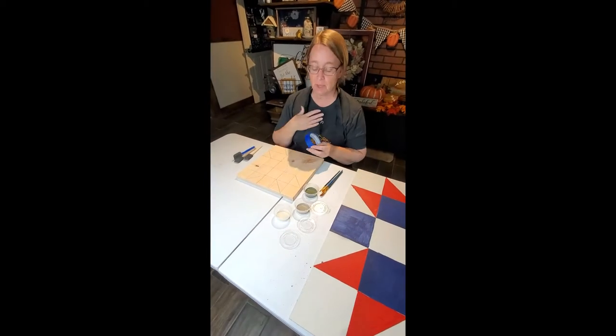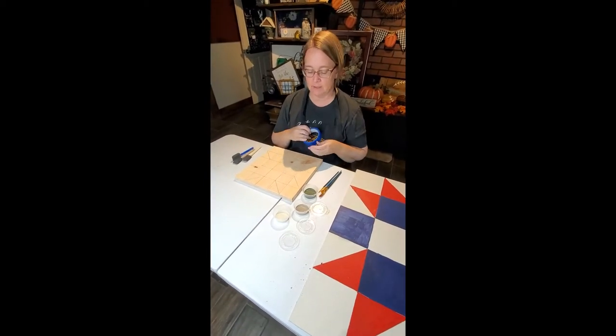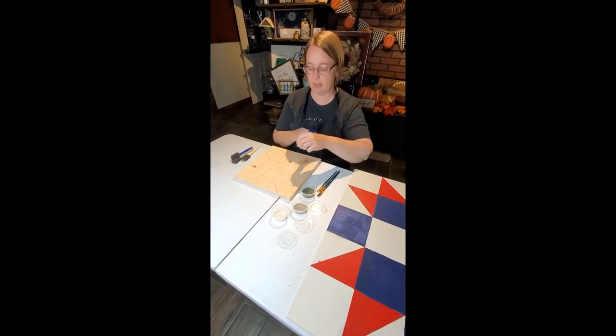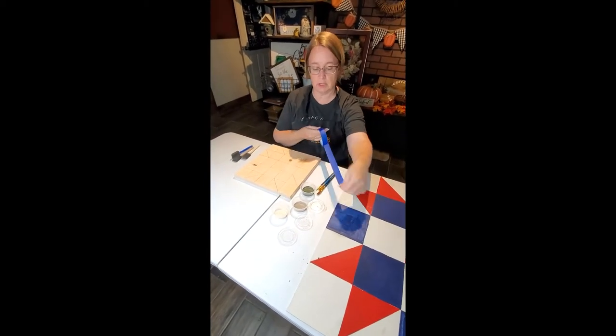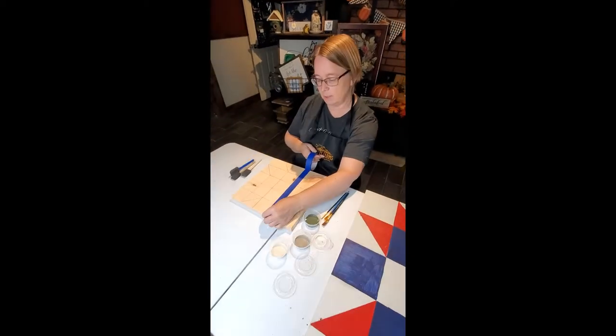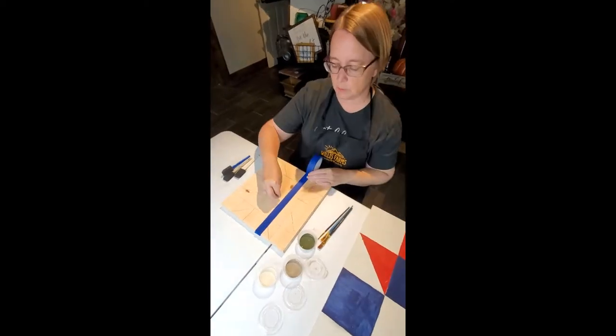Now we're going to start taping. We're going to work from the middle out so we're going to tape so we have access to our middle square.